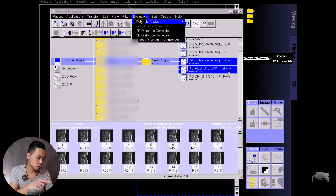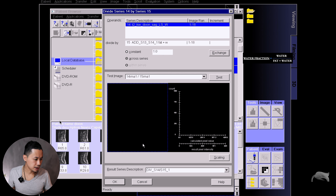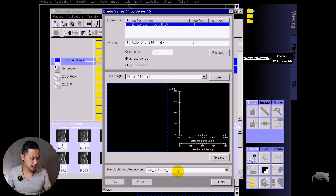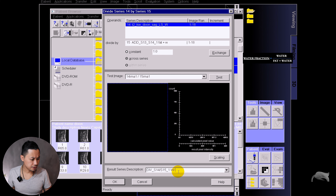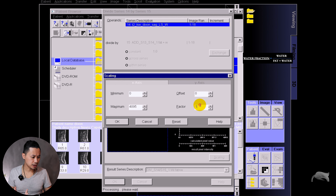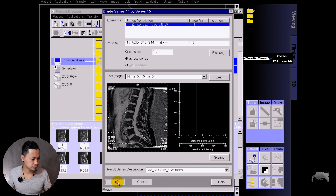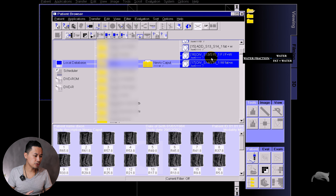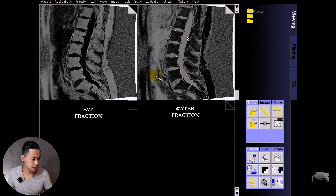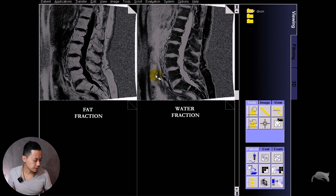Now we're going to do another step — getting the water quantification. The equation for this one is water divided by fat plus water. So what you're going to do is mark fat plus water and the water images, go to Dynamic Analysis, Divide, and then Exchange so the equation becomes water divided by fat plus water. Rename it 'water divided by fat plus water,' then go to Scaling, put 1000 there, and do a test to check — the images seem correct.